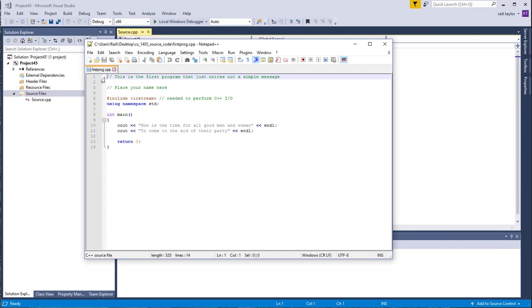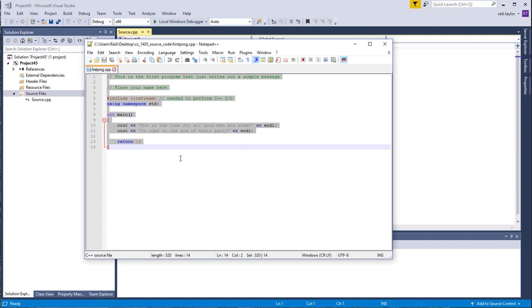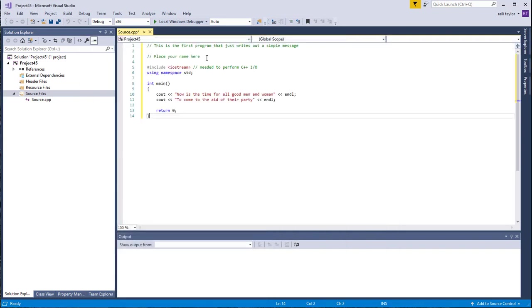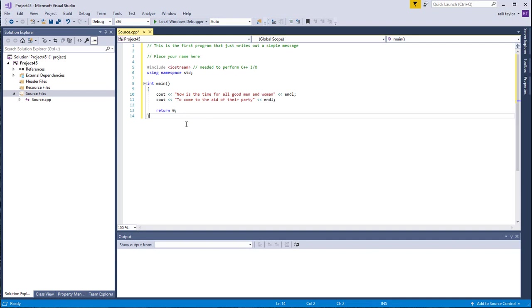What you want to do now is just copy and paste this code into Visual Studio, into the source file. I've copied and pasted the code from Notepad++. This is that firstprogram.cpp. I've copied that into Visual Studio. Now that you have this code in here, what you want to do is compile it, but before we compile it,